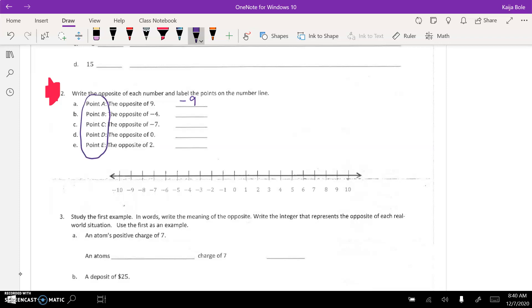So, point A is at the positive 9. So, down here you put a point, letter A. There you go. So, that's number 2.